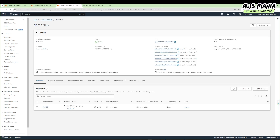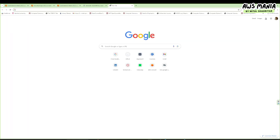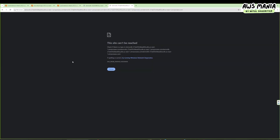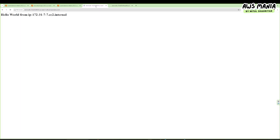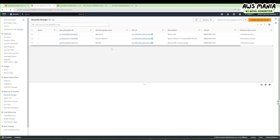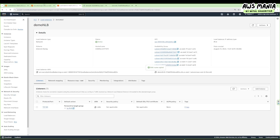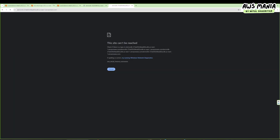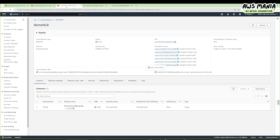It's totally active now. Let's copy the DNS link and paste it to see if it works. We're expecting the same output as the ALB. Let's see if it is working or not.